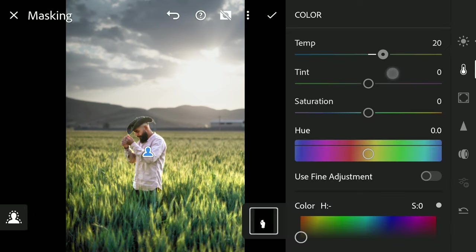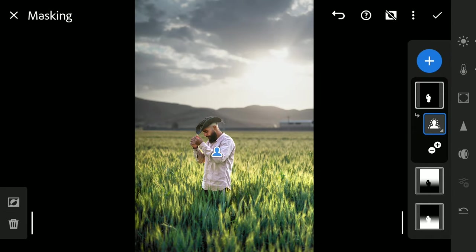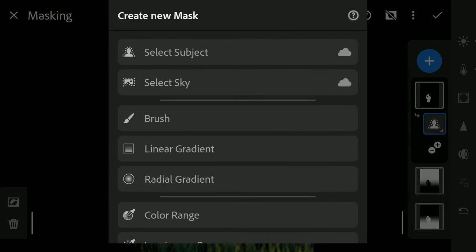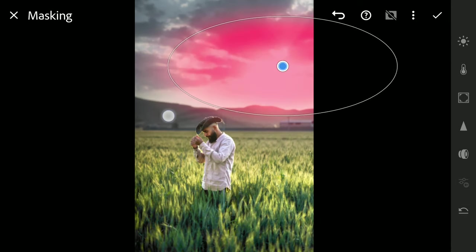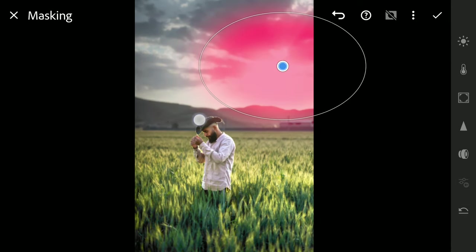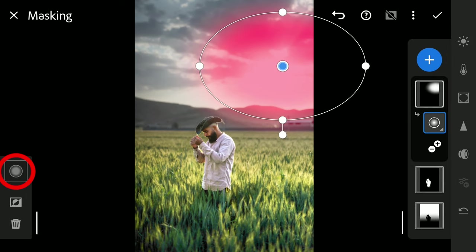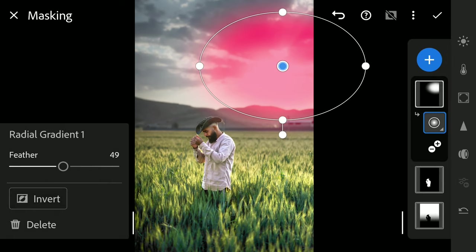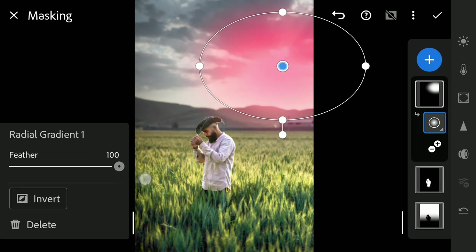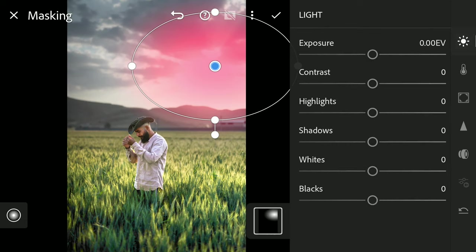I'm gonna try displacing the location of the sun here. To do that, first I'm gonna add Radial Filter on top of the location of the sun. Making sure the feather is set to 100. First reducing the exposure.